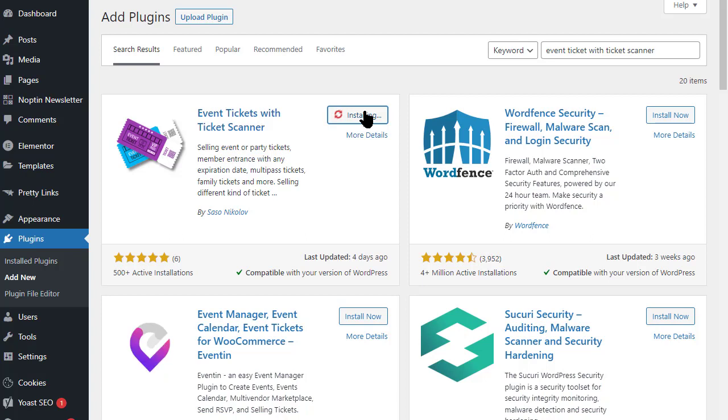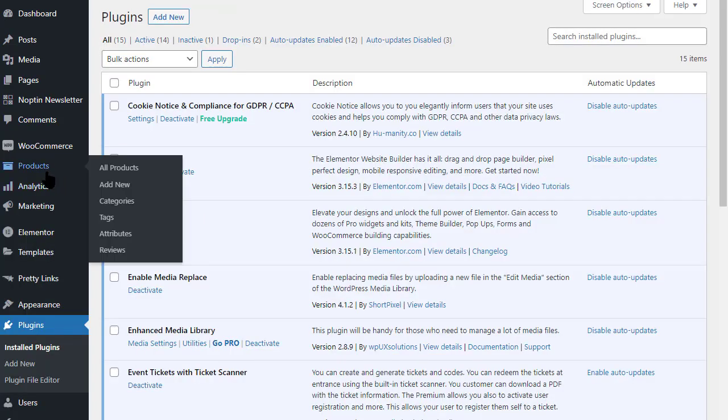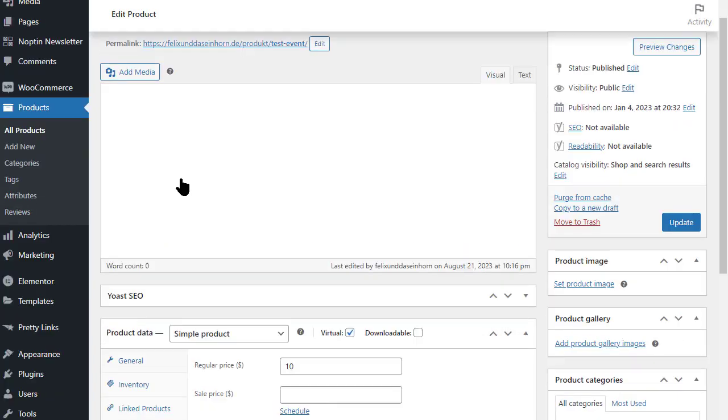After the installation click on the button Activate. You can now immediately edit your WooCommerce products. Go to your product which should be sold as a ticket.